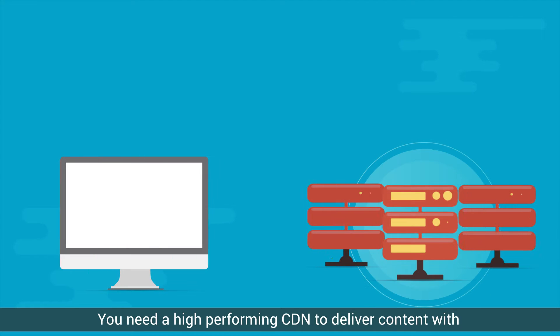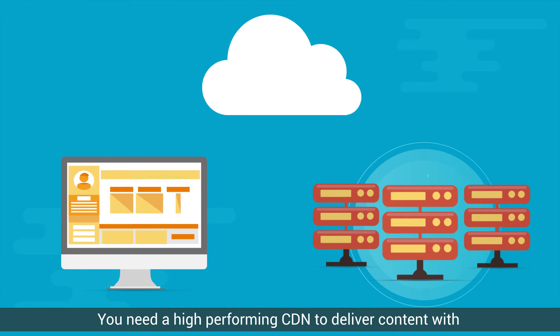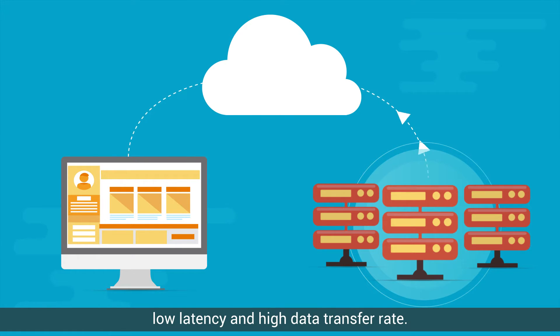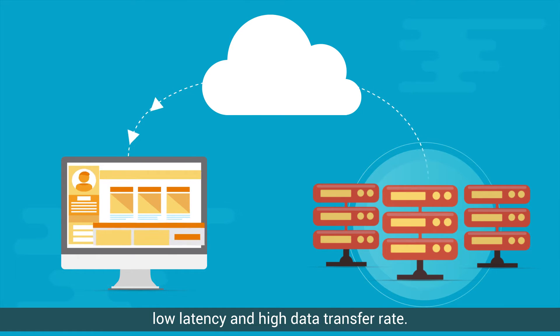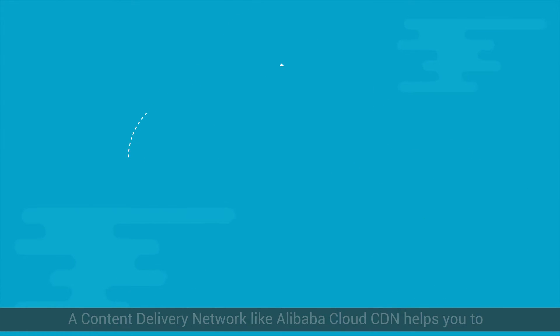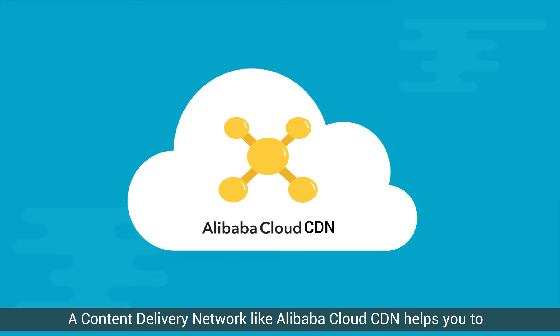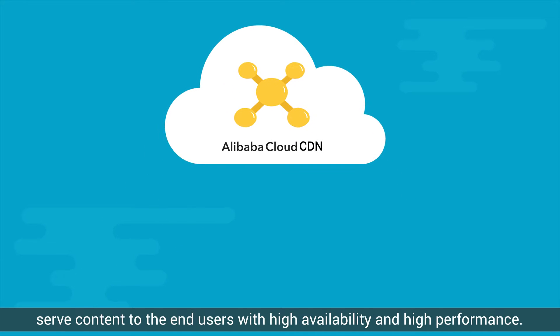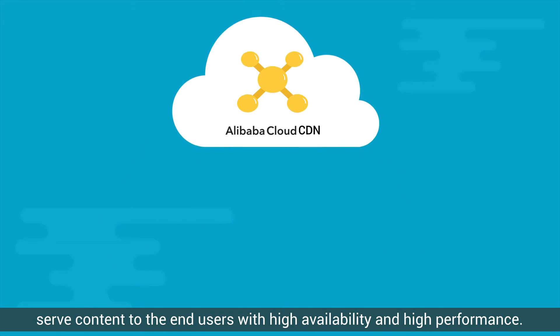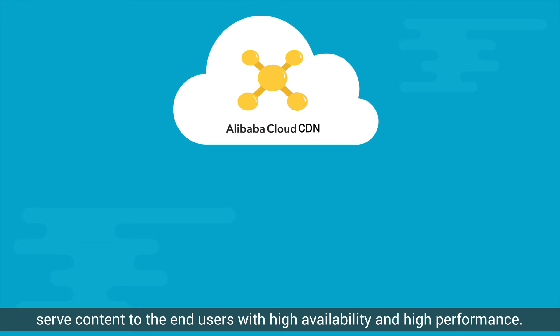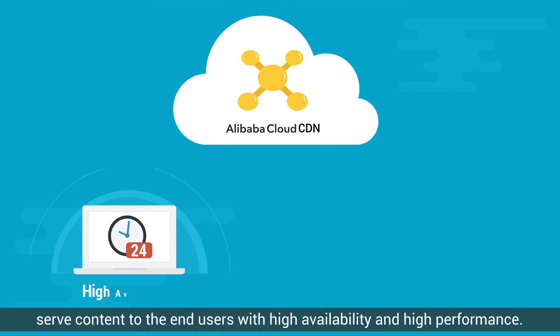You need a high-performing CDN to deliver content with low latency and high data transfer rate. A content delivery network like Alibaba Cloud CDN helps you to serve content to the end users with high availability and high performance.